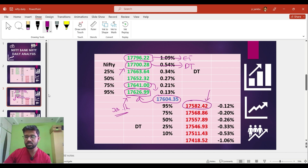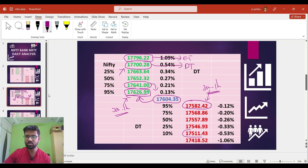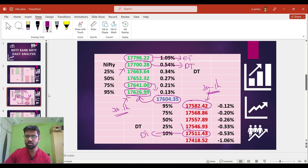If the market closes below 17,582 and sustains below this level for at least 30 minutes to one hour, we can expect a further fall to 17,511, which is the downside daily target. If the market closes below 17,511, a further fall to 17,418 can be expected, and we can consider this level as the extreme downside target.